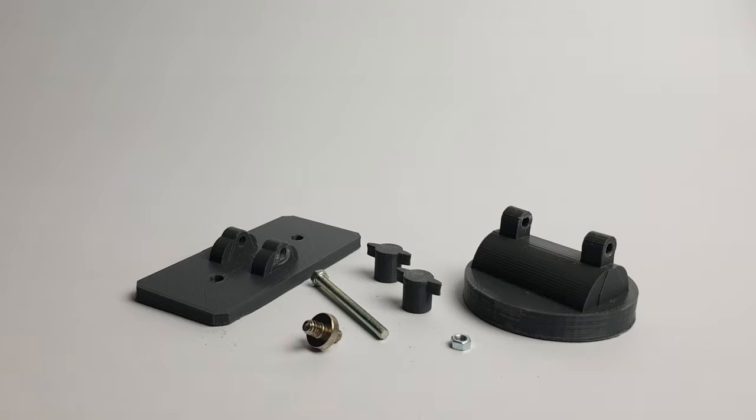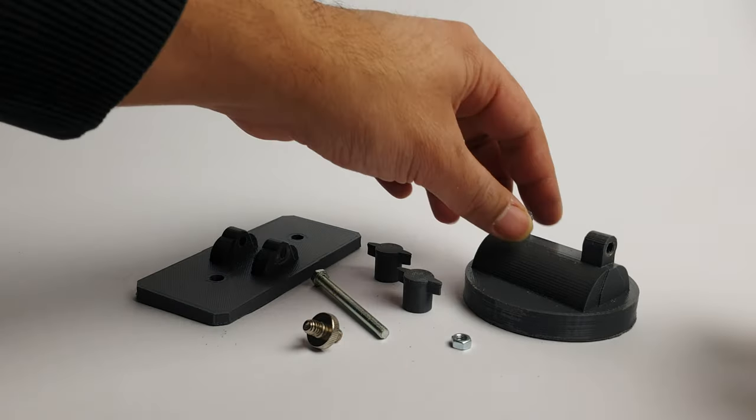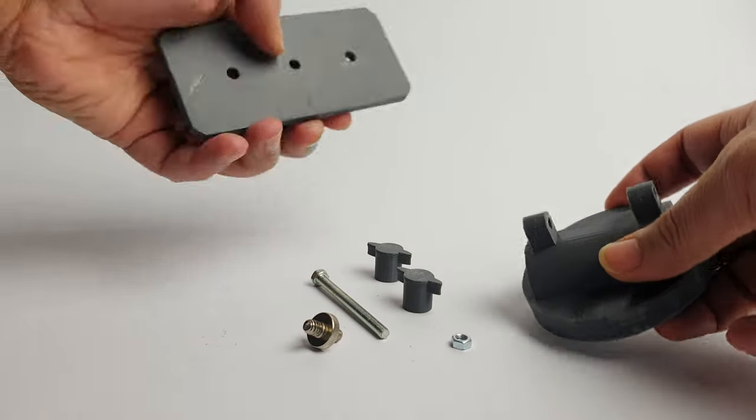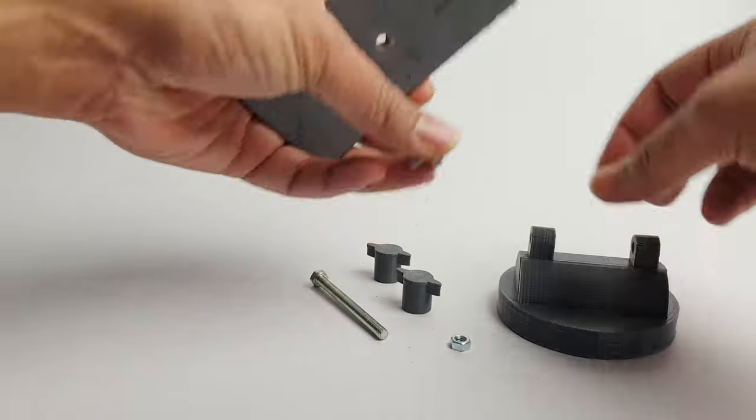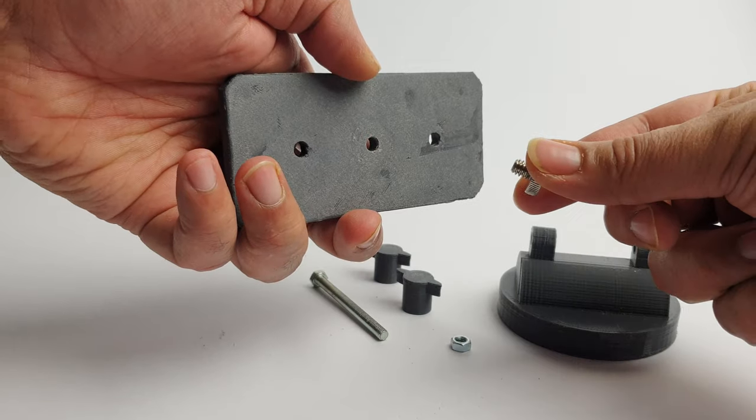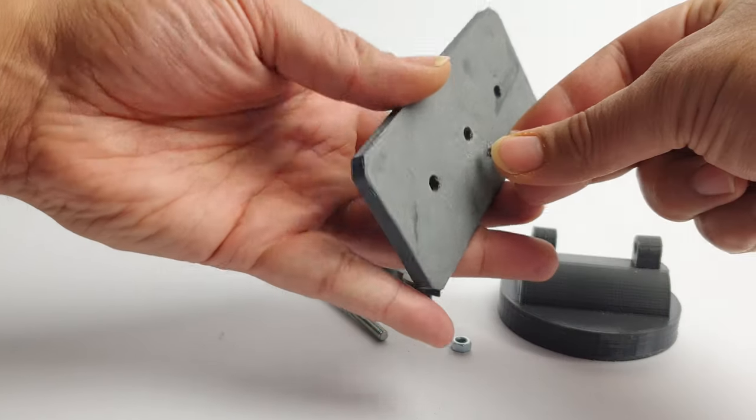Here you can see the four printed files: the screw mount adapter, the screw and the bolt. We're going to begin with mounting the screw mount adapter to the top part of the tripod.